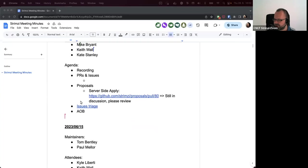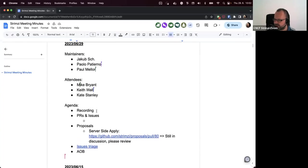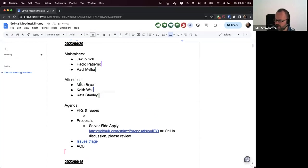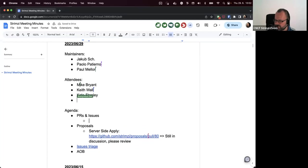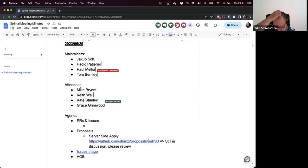Welcome to the stream community call for June 29th. There are no PRs or issues to be discussed on the agenda, and I don't think there are any which seem to be stuck for a long time. Does anyone have anything to discuss?